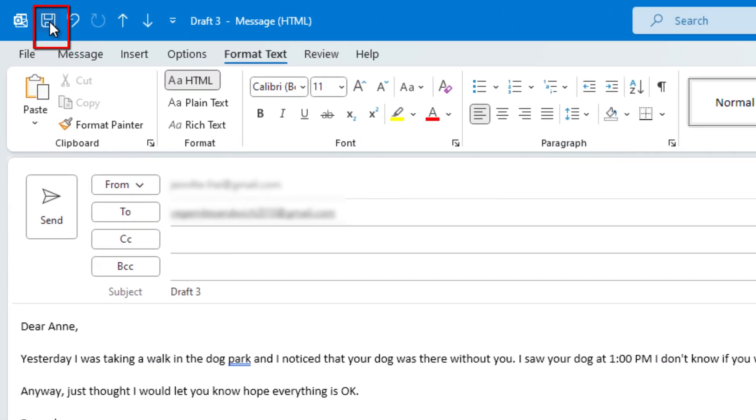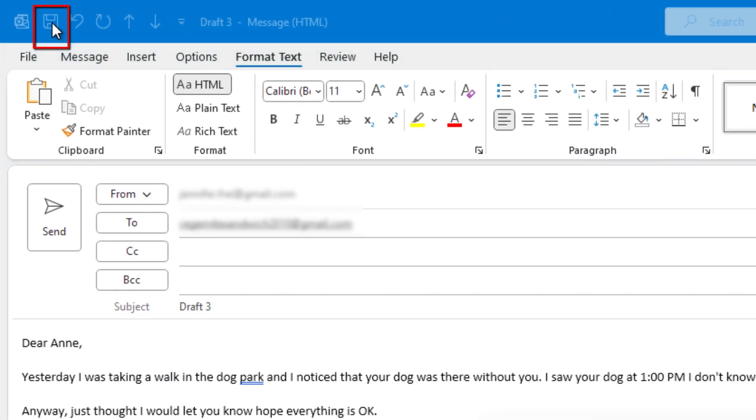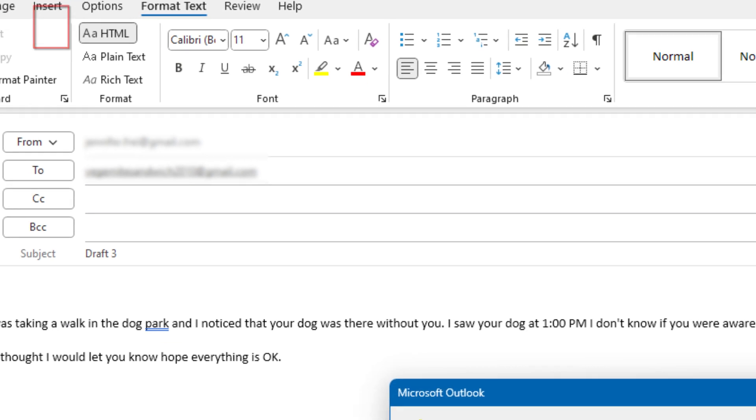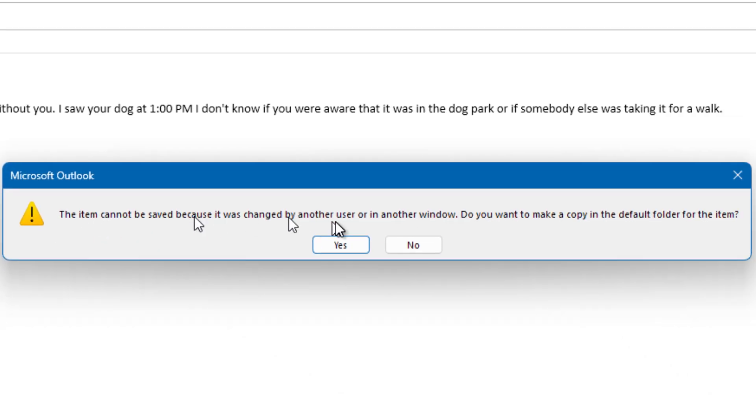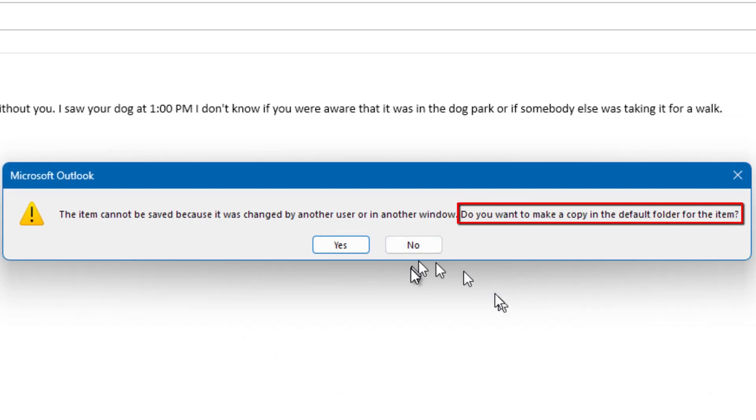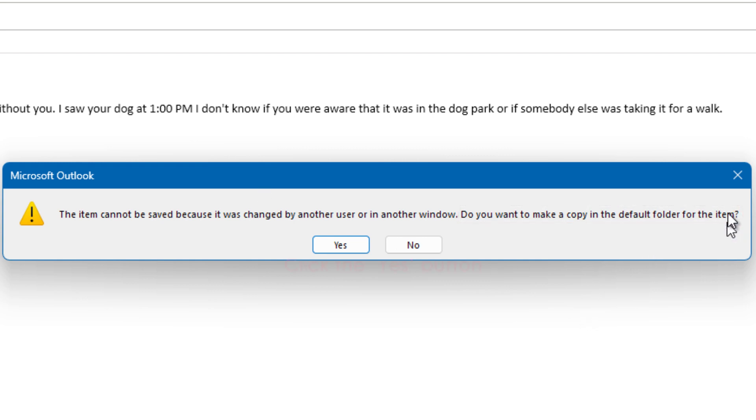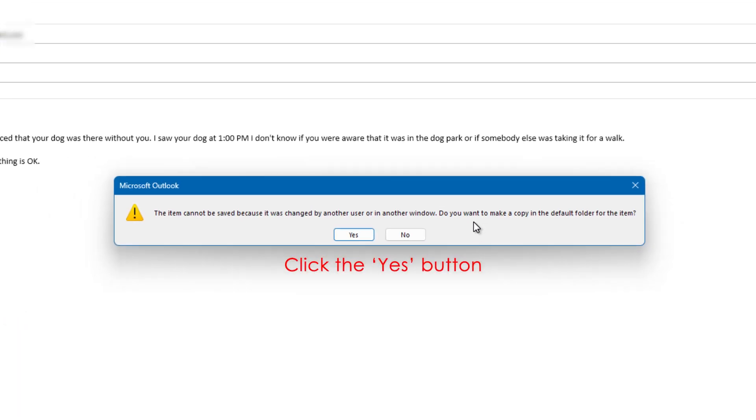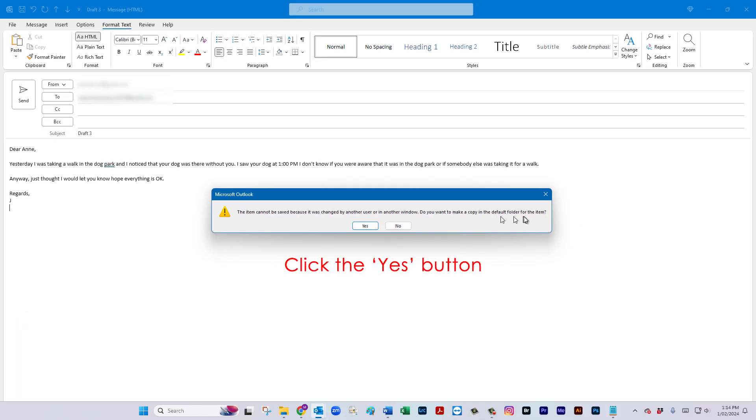I'm going to save my message and it's offering me now if I want to make a copy of the changed draft in the default folder. Well you would expect for the default folder to be your drafts folder right?